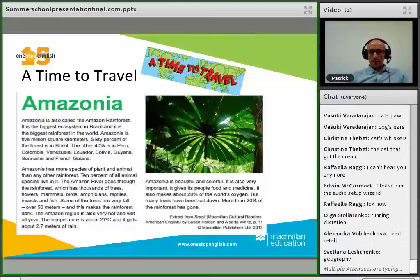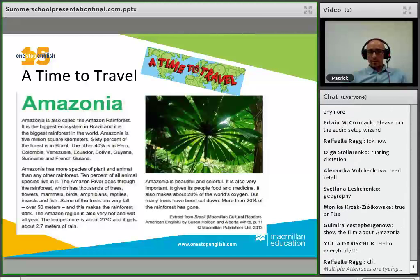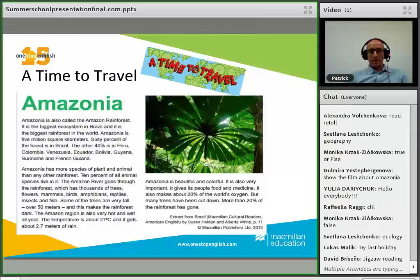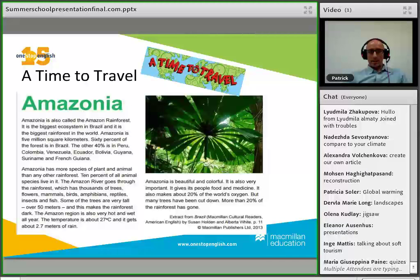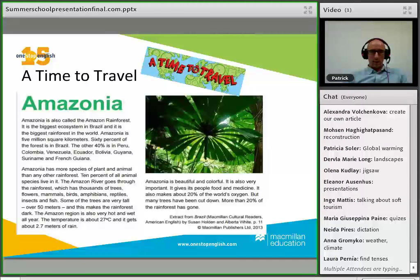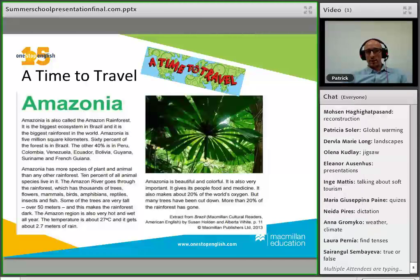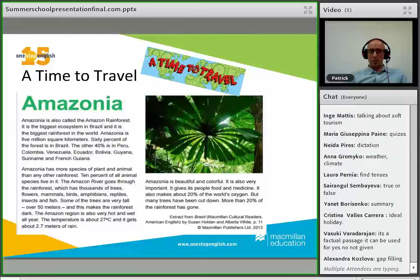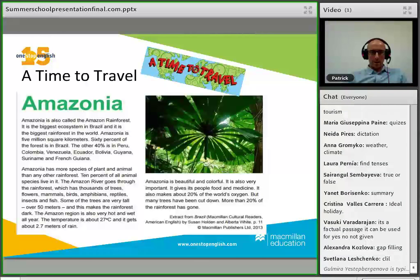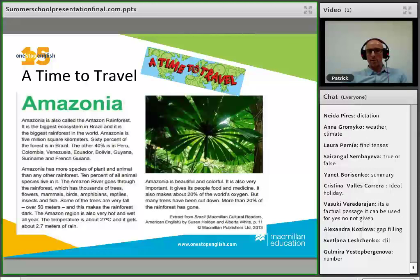Excellent ideas came through: running dictation, read and retell, true or false, films about Amazonia, jigsaw reading, creating an article about global warming. Other ideas I had: the text mentions 'the biggest ecosystem in Brazil,' so you could teach superlatives or comparatives. You could describe a natural beauty spot in your country, practise numbers and percentages — 20%, 2.7 degrees centigrade, 2.7 metres of rain — or do a transcript gap fill.